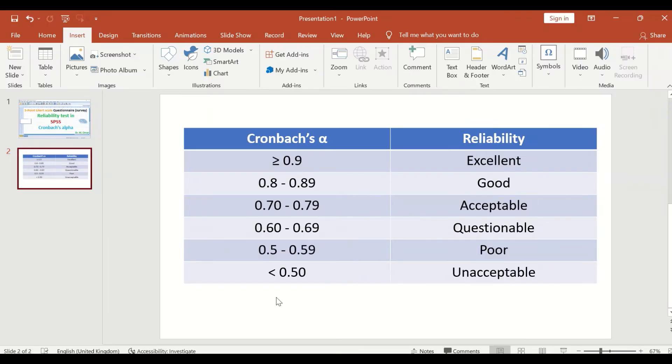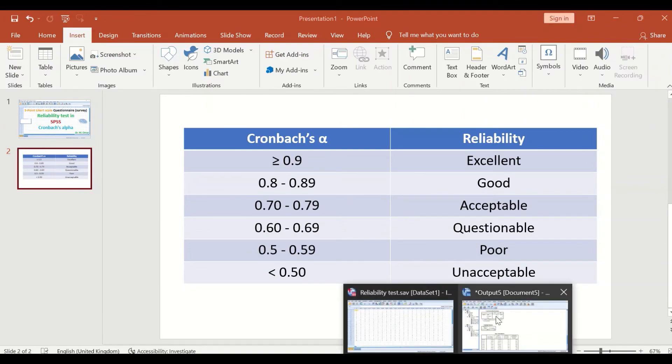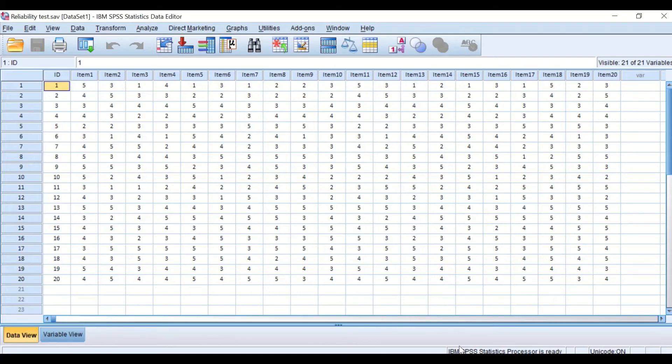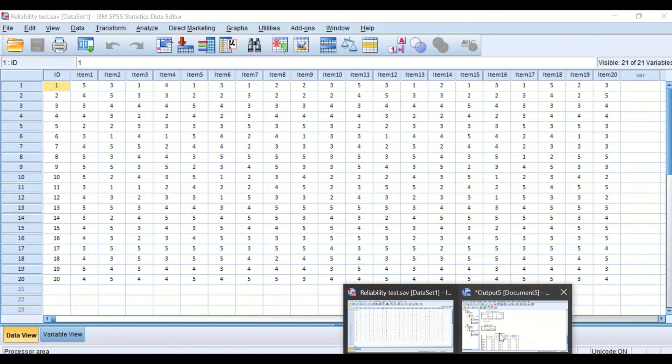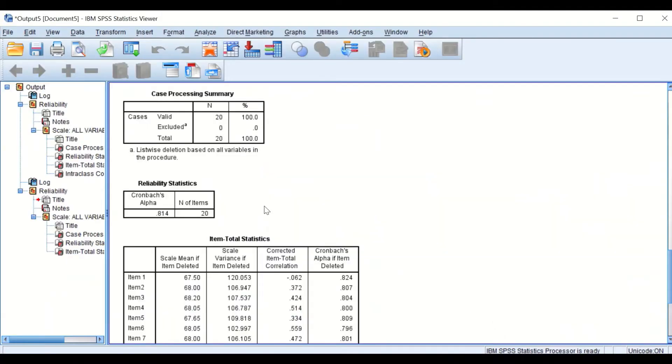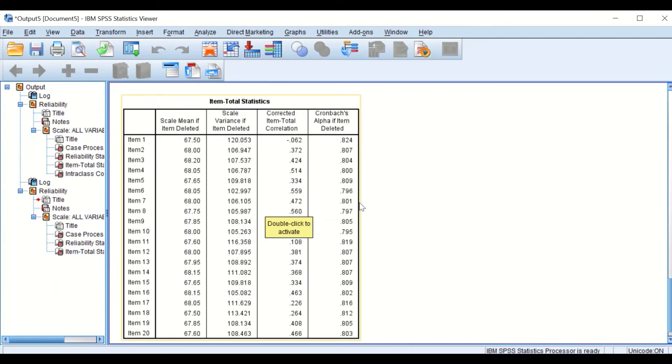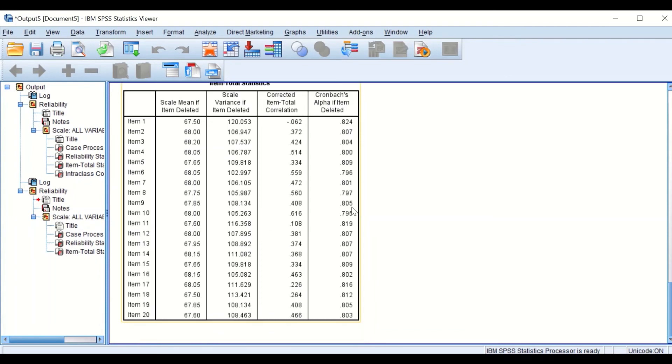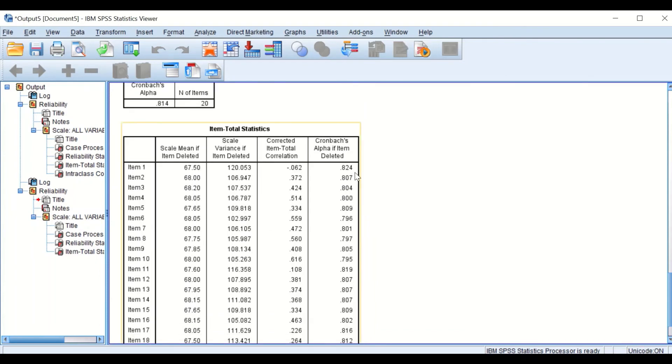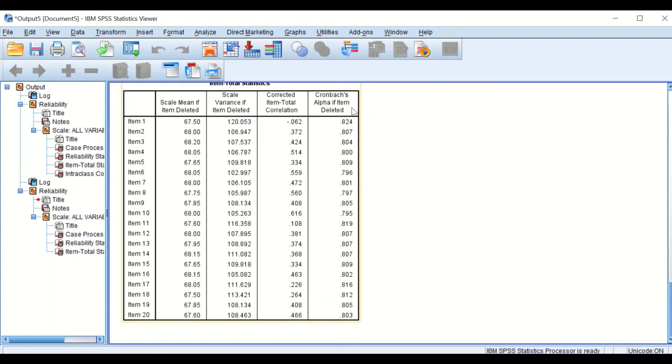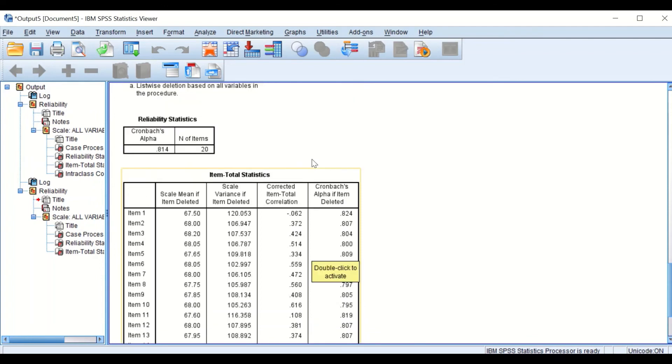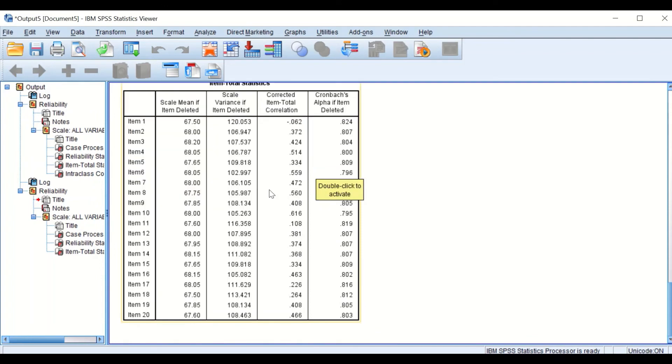Back again to this output, there is a third table labeled 'Item Total Statistics.' I'm going to draw your attention to this column labeled 'Cronbach's Alpha if item is deleted.' This table shows that if you delete any one of these items, the Cronbach's Alpha, i.e., the reliability, will either increase or decrease.